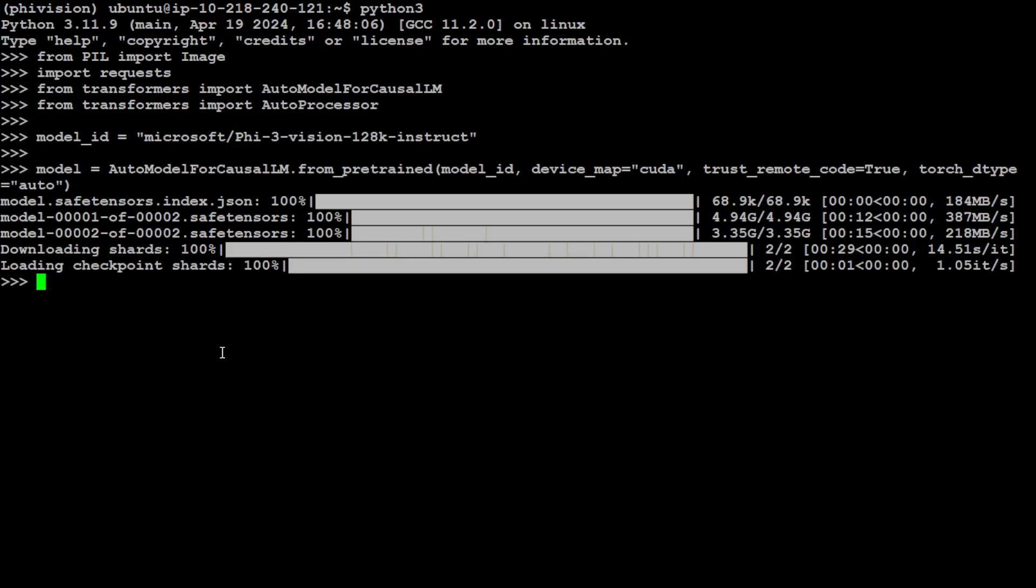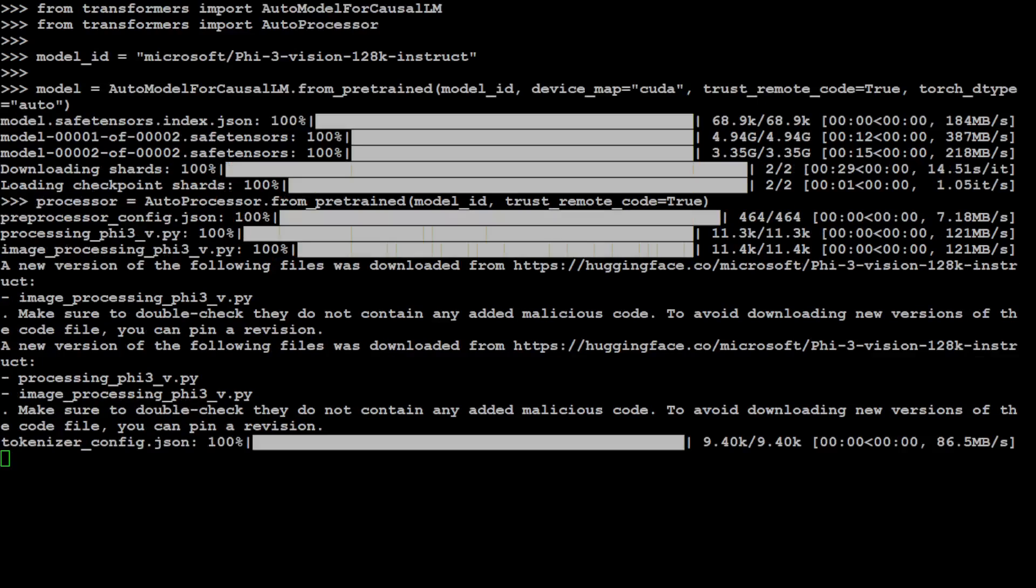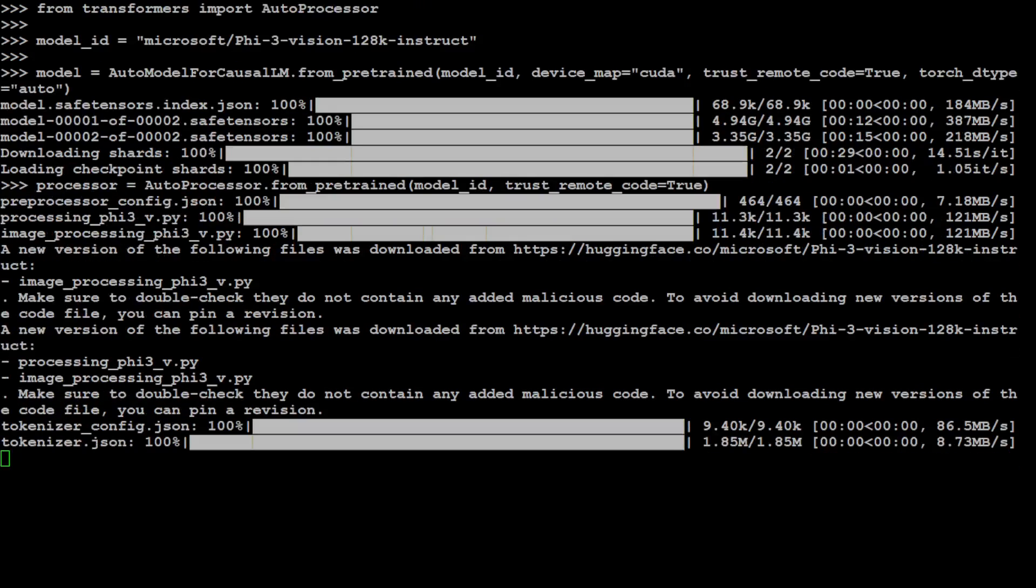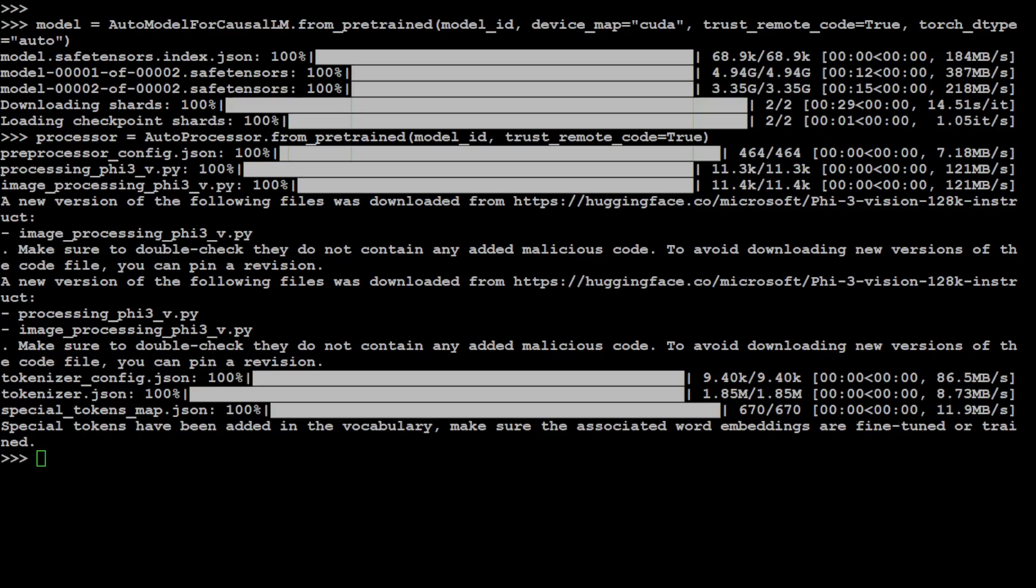And next, specify the processor which is going to preprocess our input for the model, and that is almost done with the tokenizer, as you can see.